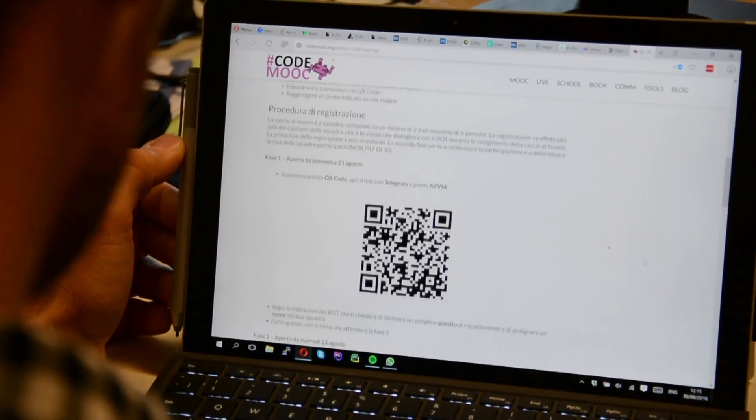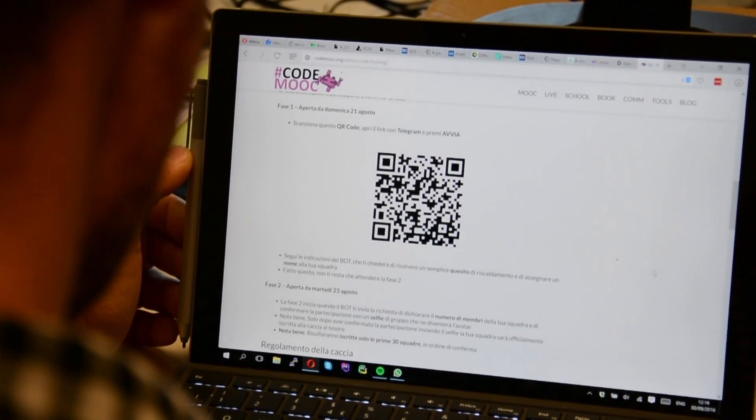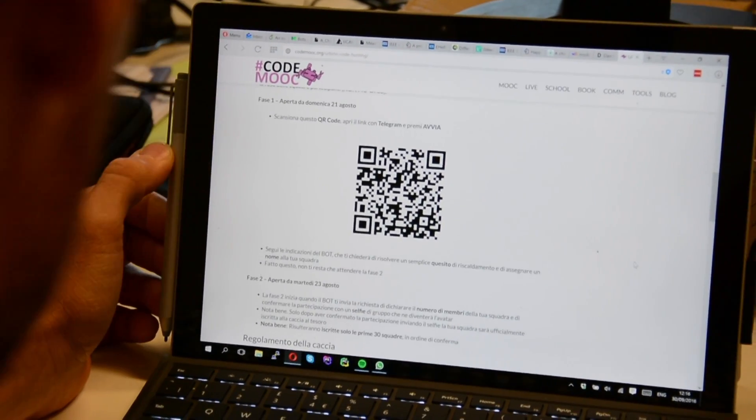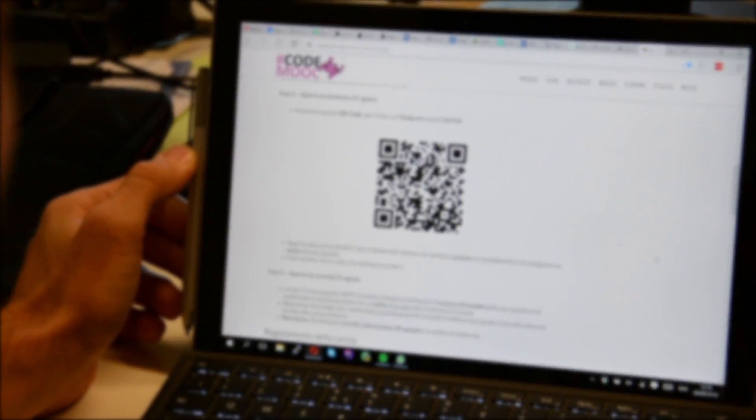Each treasure hunt game has its own QR code to be scanned in order to start the registration procedure of a team. Now you can scan this QR code to start the demo.